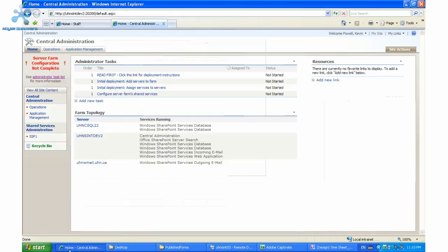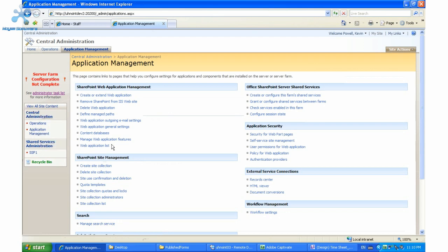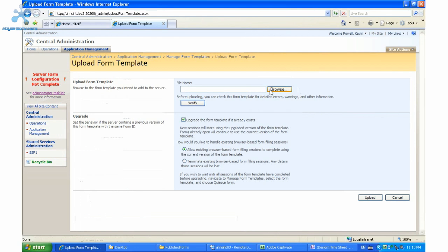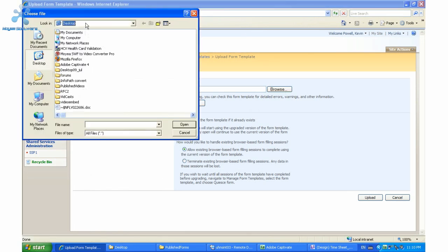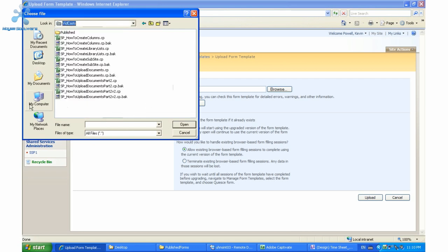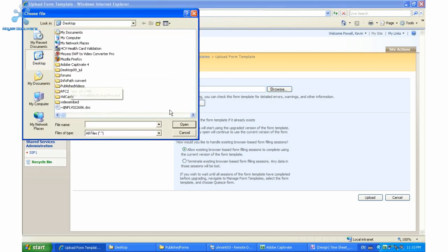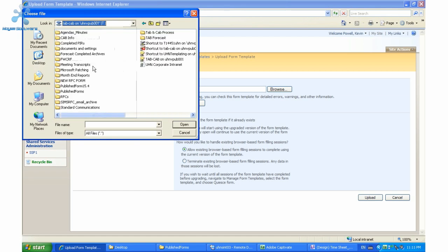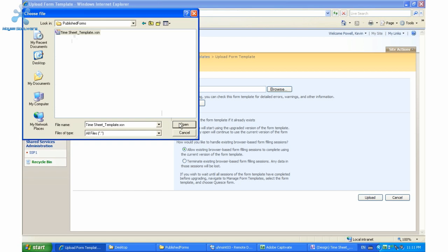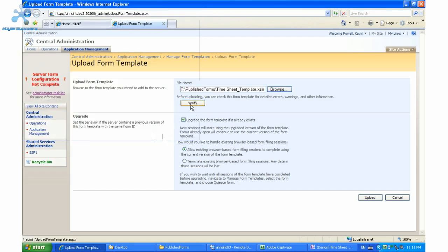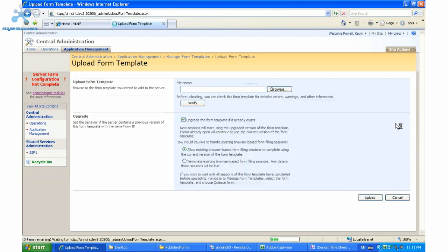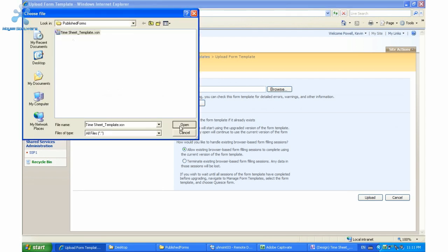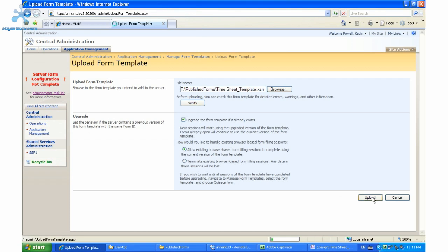Now within SharePoint, we need to go to Application Management and then go to Upload Form Template. We need to browse and look for this form, so we're going to specify the network location where we had this form — navigate to 'publish forms' and click Open. First and foremost, we want to verify the form to make sure there are no errors. We click Verify and it looks like we have no errors, which is good. Now we're going to navigate back to that form template and upload it. So now we're uploading this form into SharePoint and it looks like it's accessible.